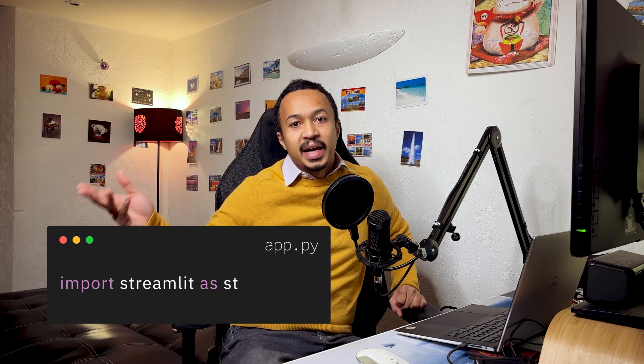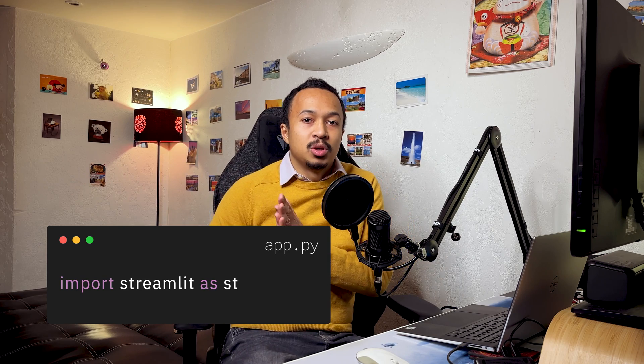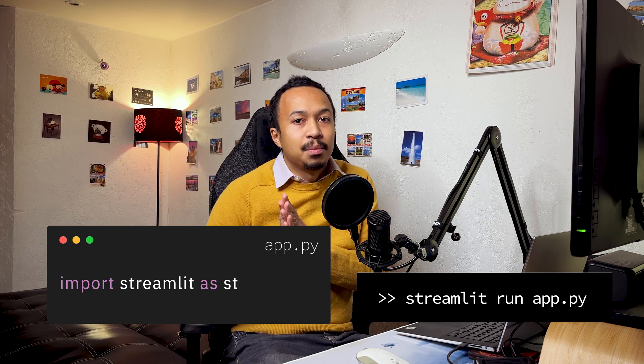Buckle up. Create an empty app.py, import Streamlit as st, and then run the Streamlit run app.py command. It's going to be a long ride.